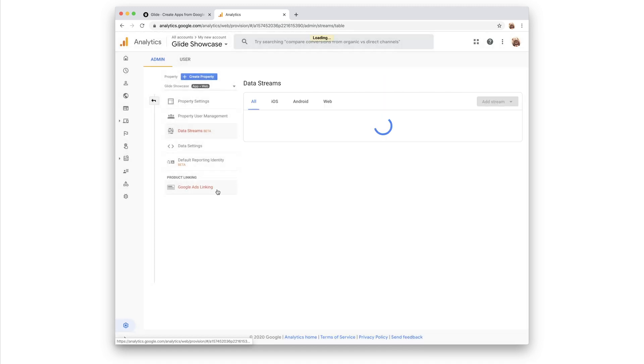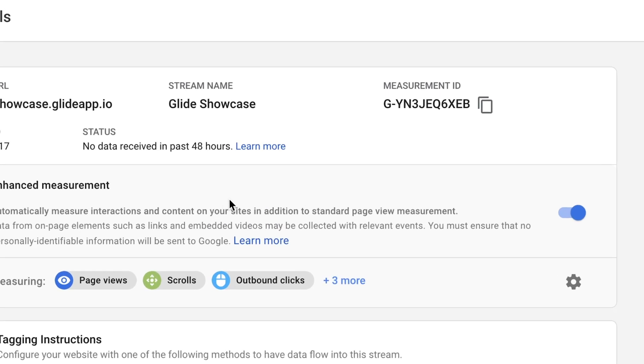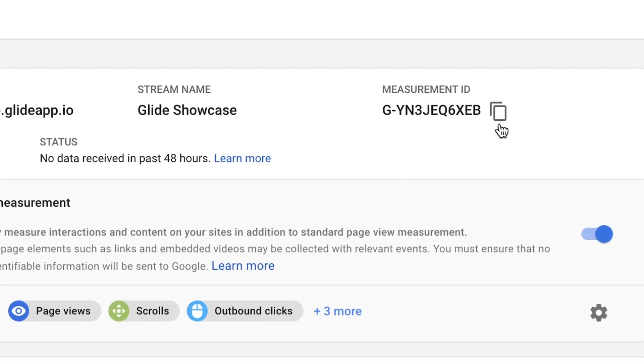Once you create the stream, click back into it to reveal the stream's measurement ID. Copy this and head over to your app in Glide.